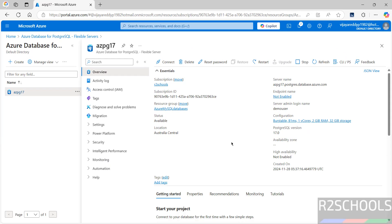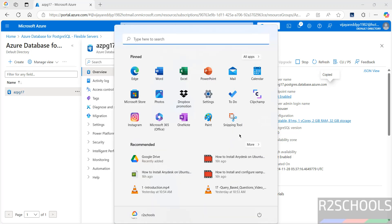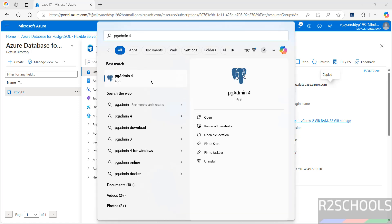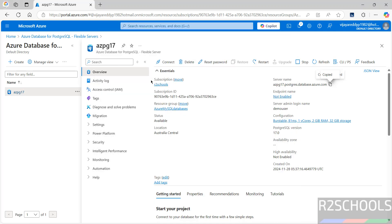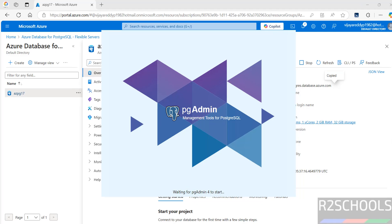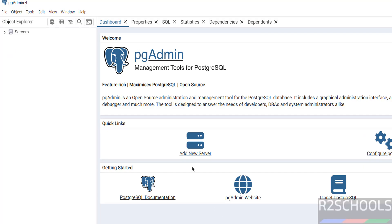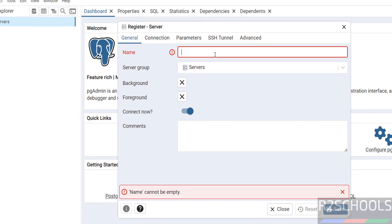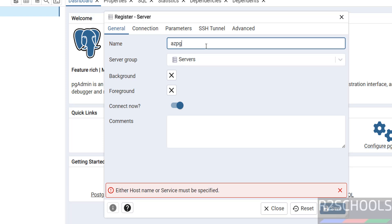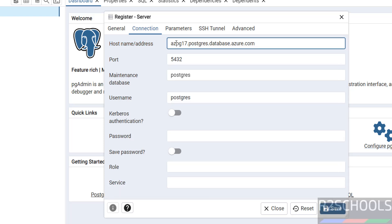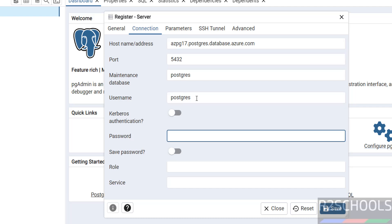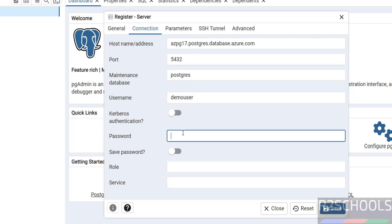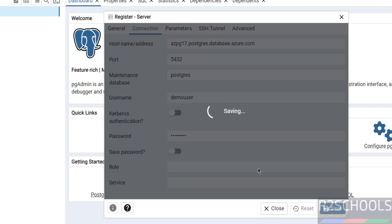This is one way. The other way is copy server name just by clicking on this copy button. Then open PGAdmin. If you want to install PGAdmin on your machine, then go through the link provided in the video description and install it. Click on Add New Server or select Servers, right-click and register, then select Server. Then give the name azpg17. Name can be anything.